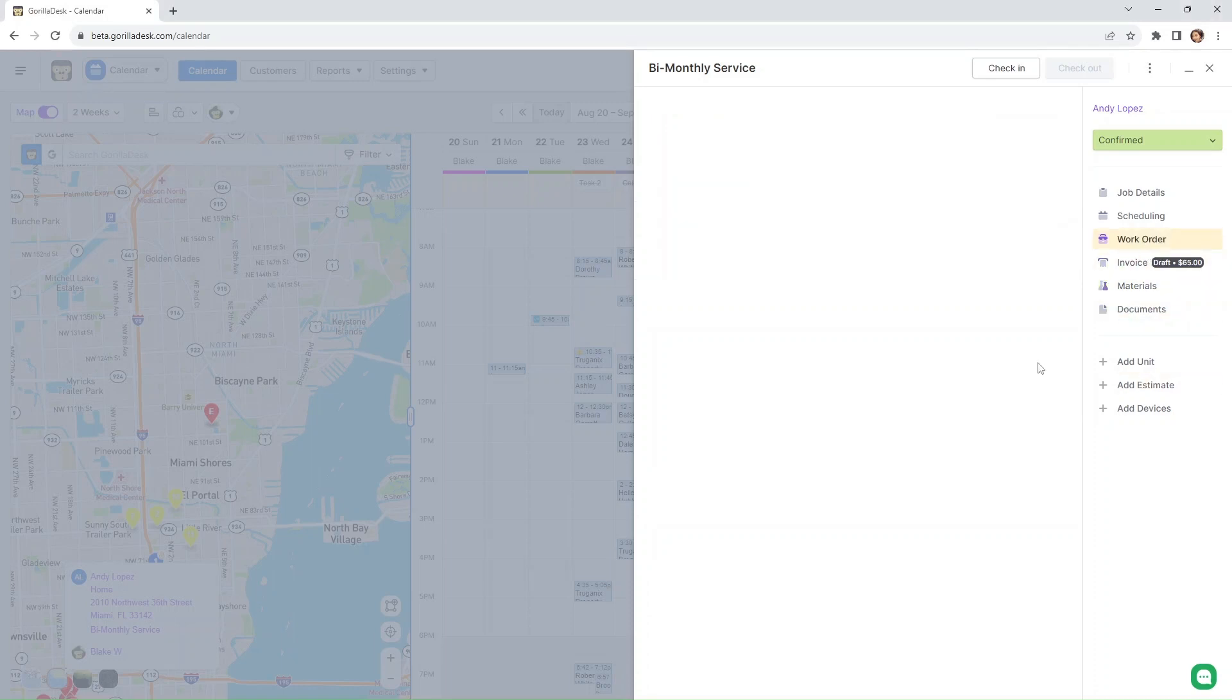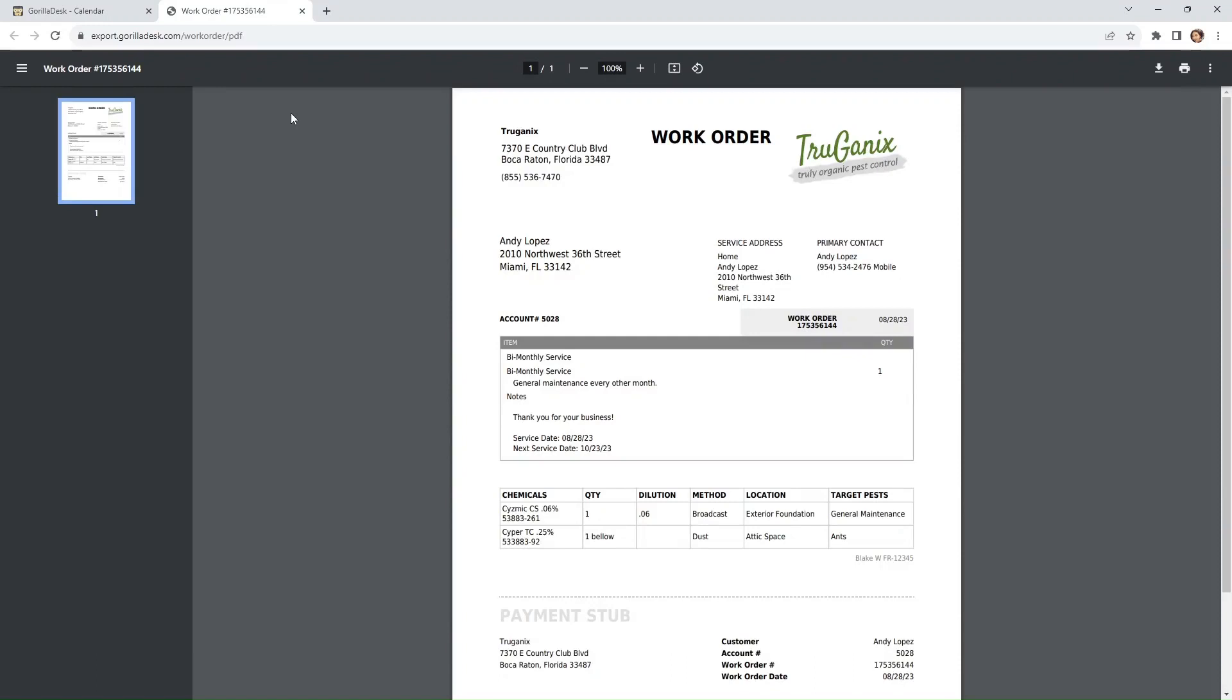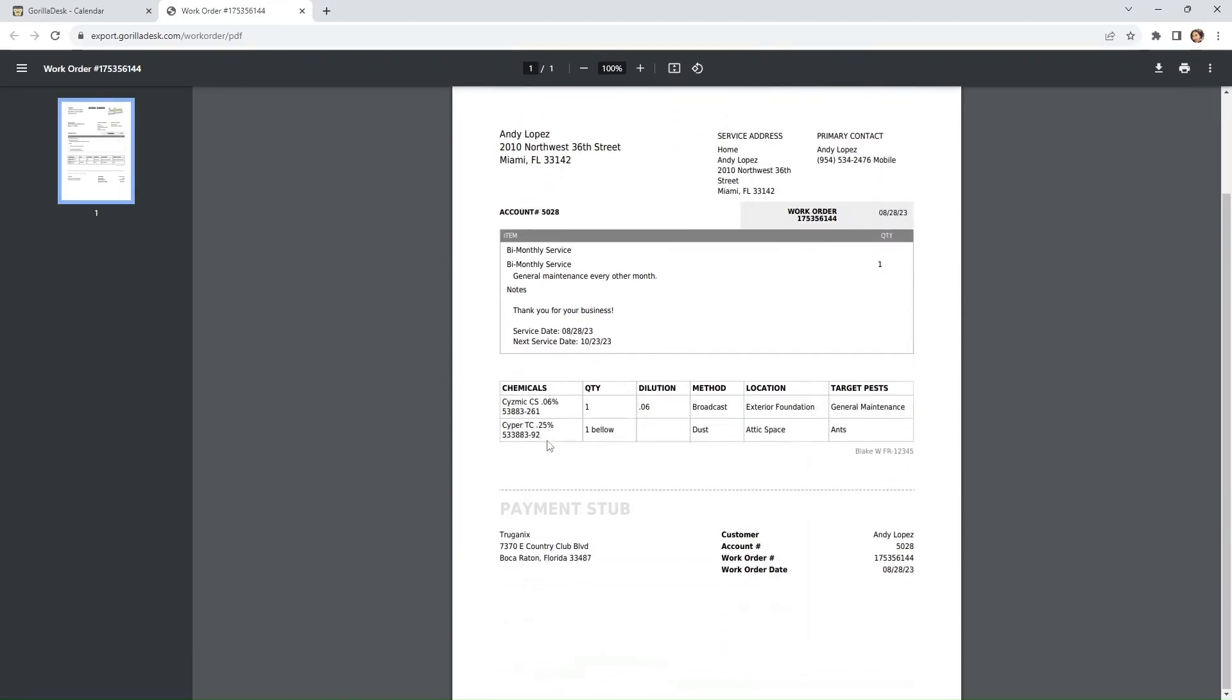So now that we've saved our material information for this specific job, let's go ahead and pull up our work order. We're just going to click on this PDF button and that will redirect us to a different page. As you can see right here, earlier we changed the name from materials to chemicals and it shows right here as chemicals in our paperwork. So we have chemicals, quantity, dilution, method, location, target pest.